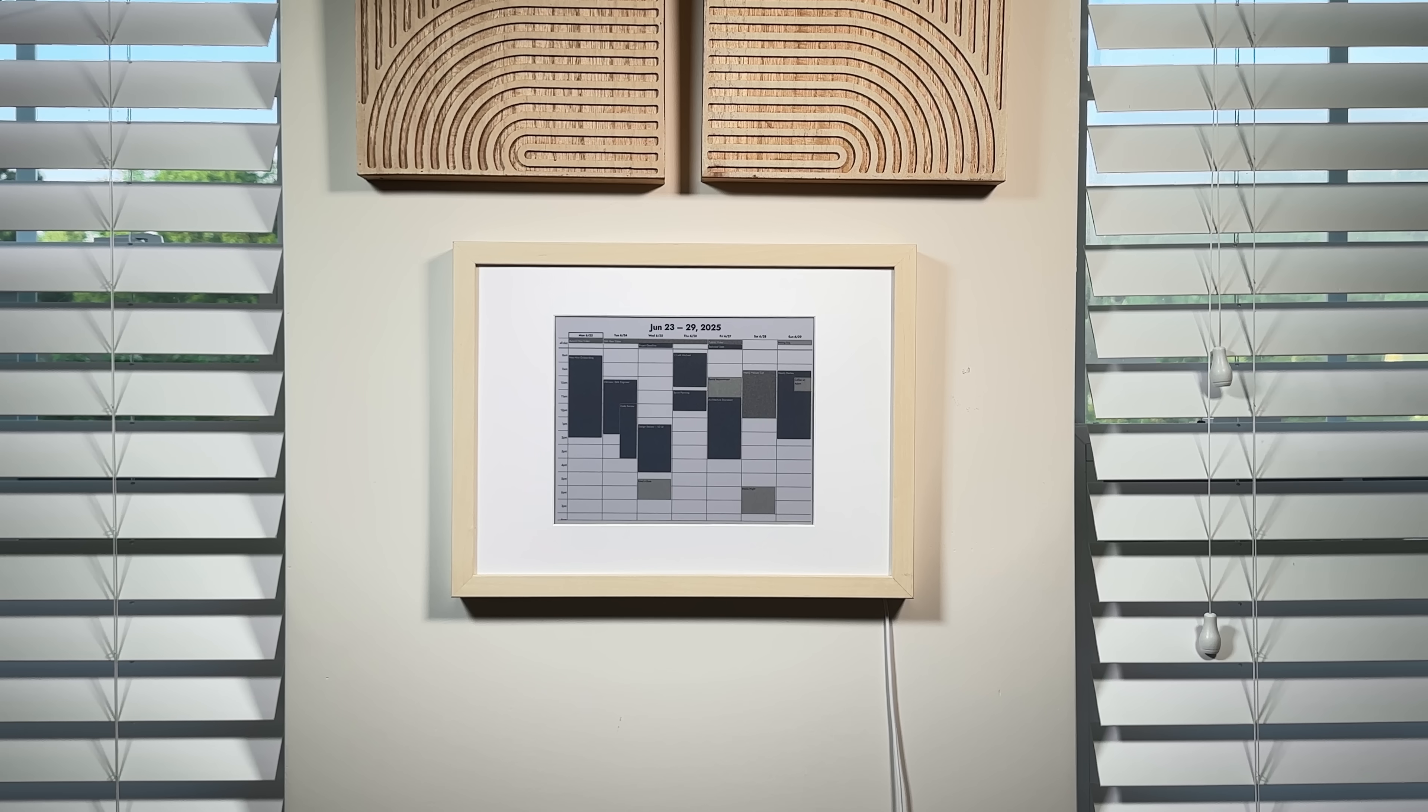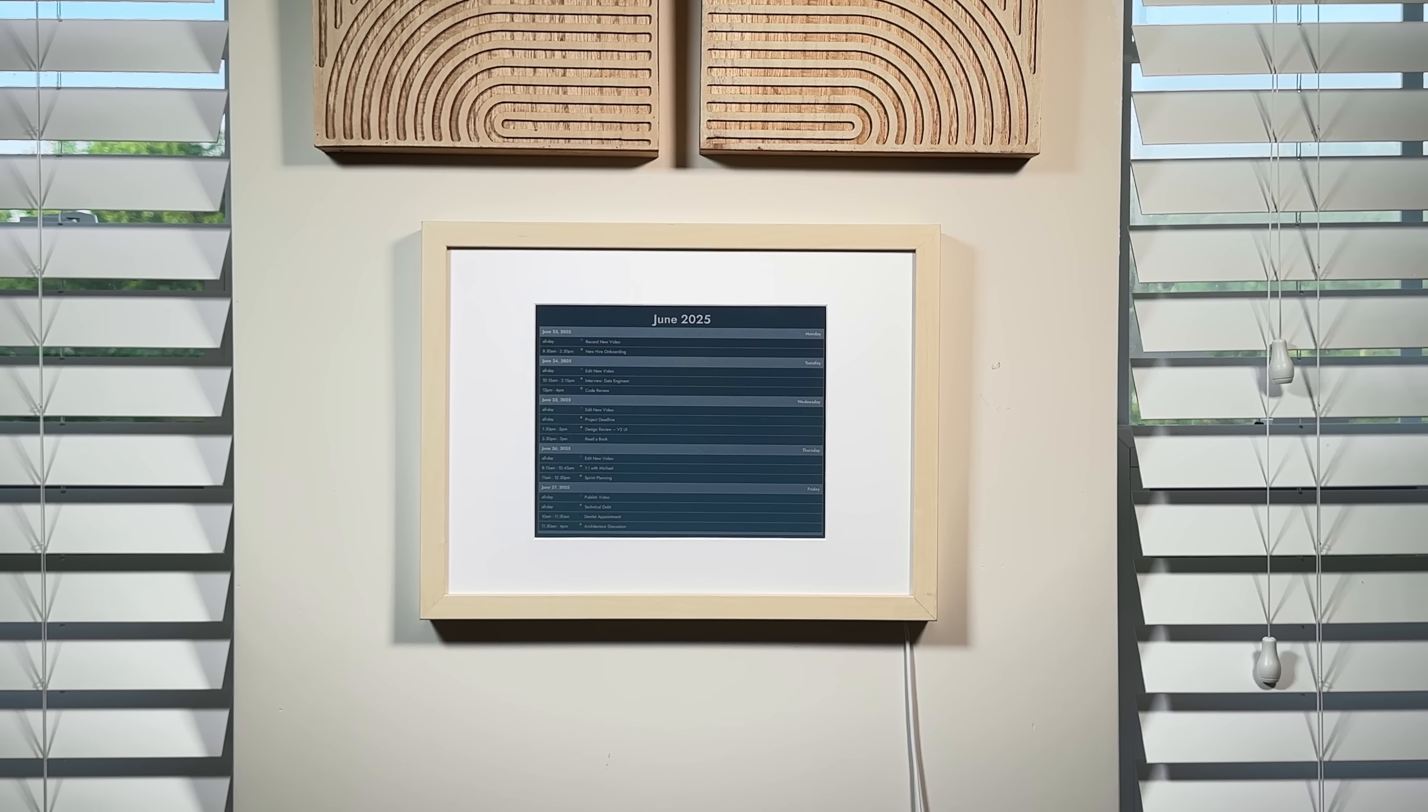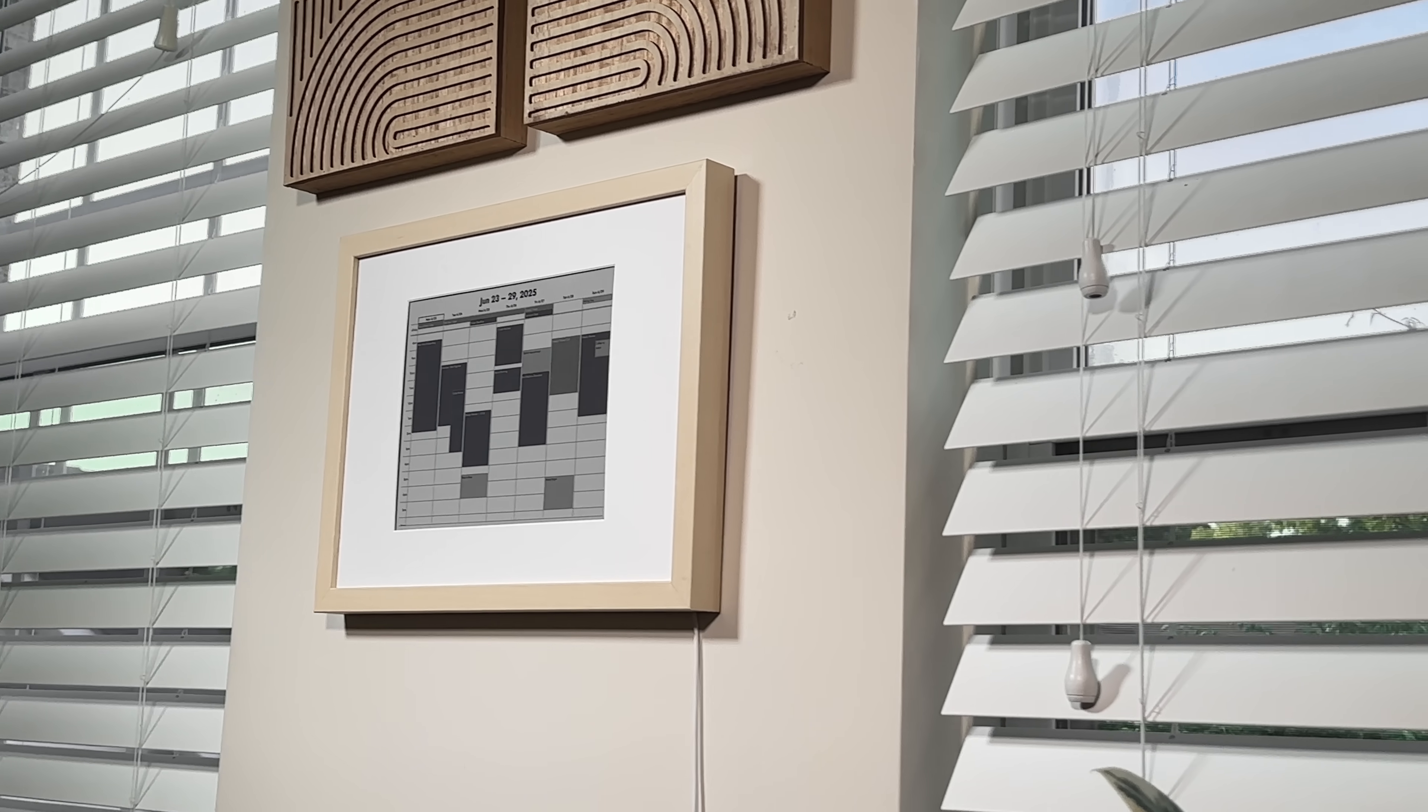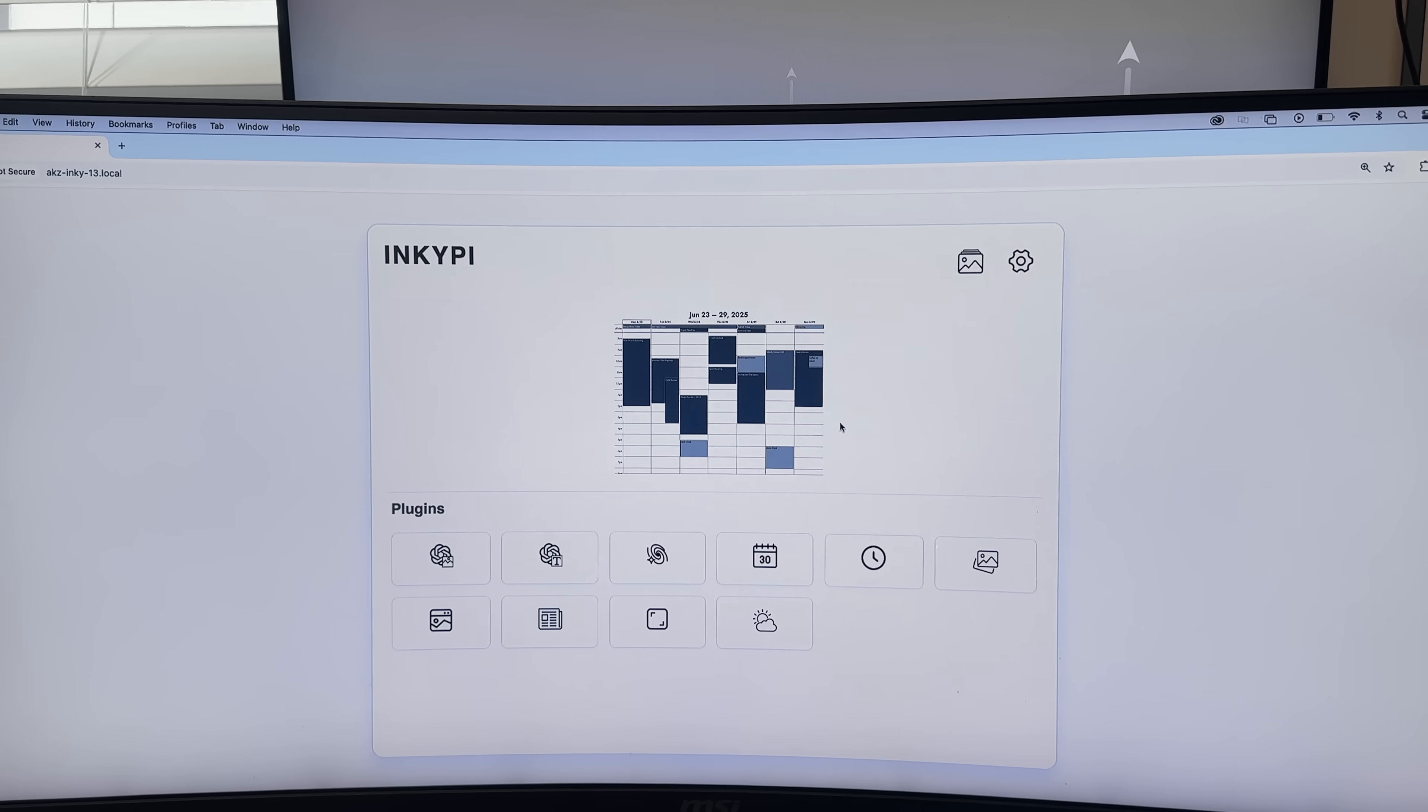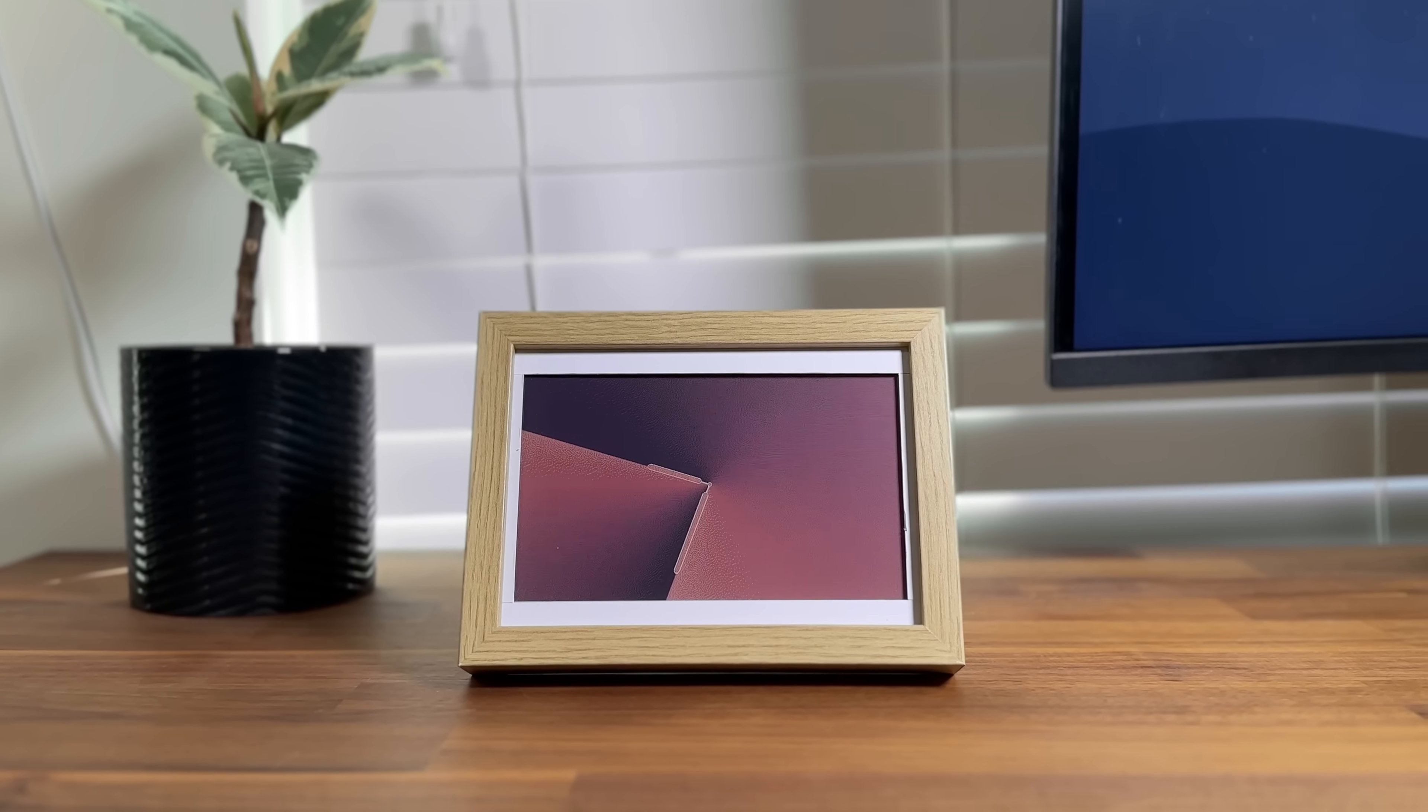It's fully customizable and works with popular calendar services like Google, Outlook, Apple, and more. This project also comes with a web UI so you can update the display from your browser or set it to refresh on a schedule.